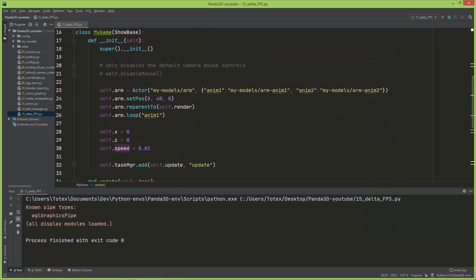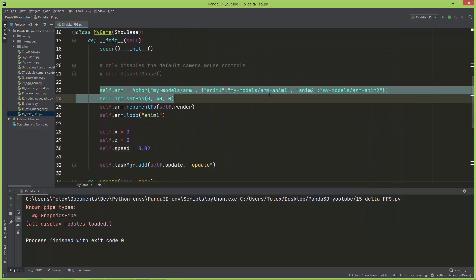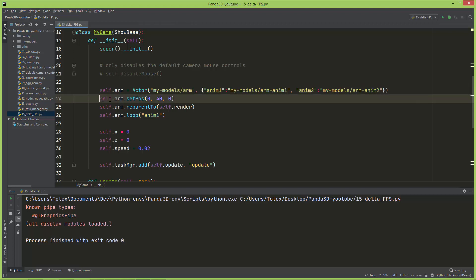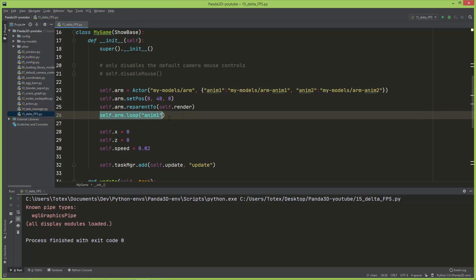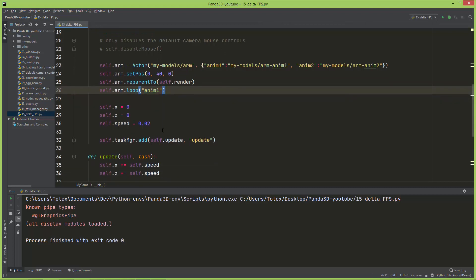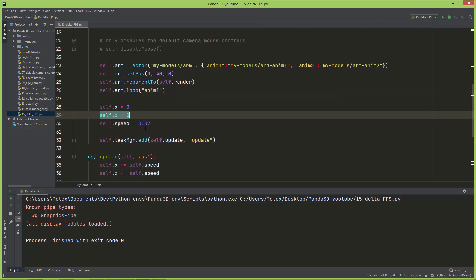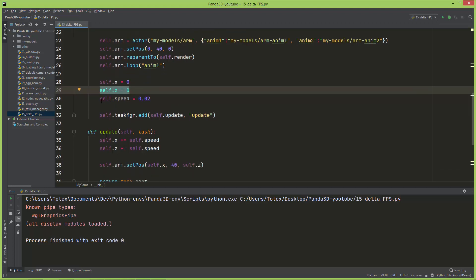I'm just going to show you the code. Here I'm just loading the arm model, setting its initial position, parenting this to the render, and also setting the loop to anim one so it loops the animation one. I created here a self.x which starts at zero, a self.z which also starts at zero, and a self.speed which is 0.02.